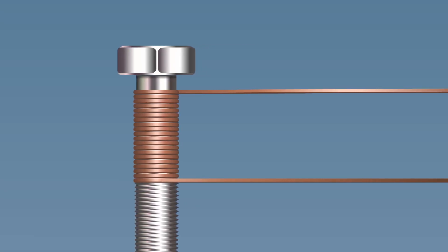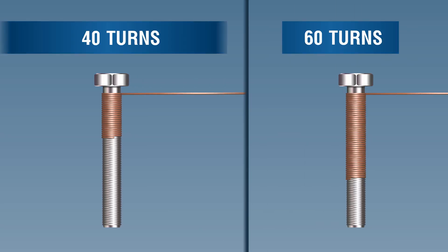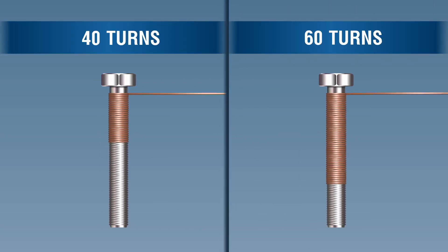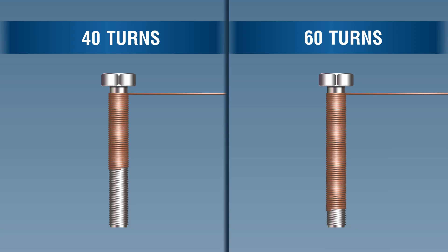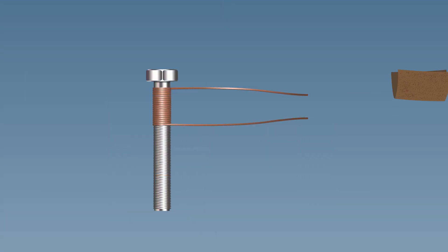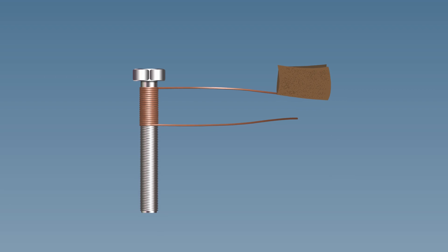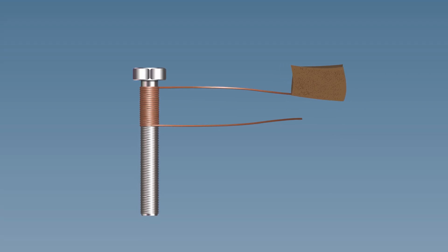Make two more electromagnets with 40 and 60 turns. Rub the free ends of the wires of each electromagnet with sandpaper to remove the enamel coating.